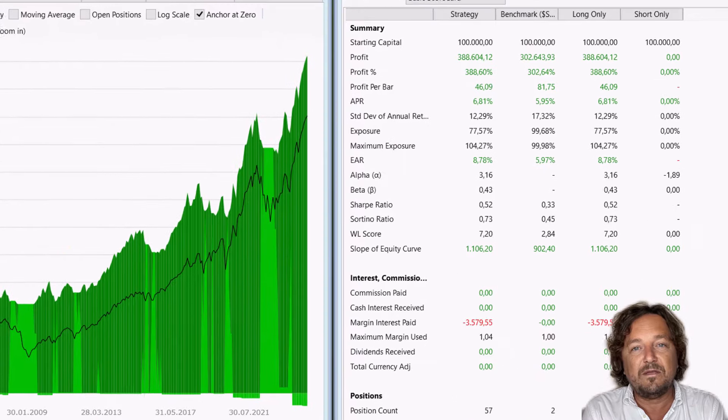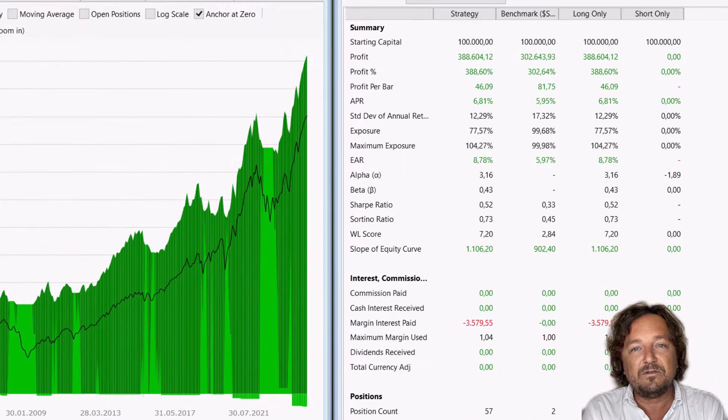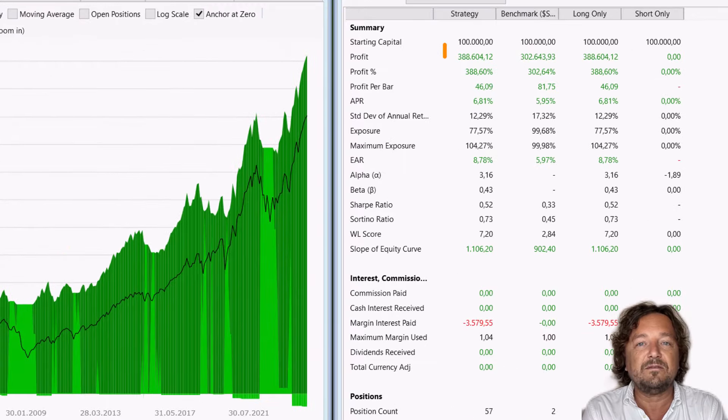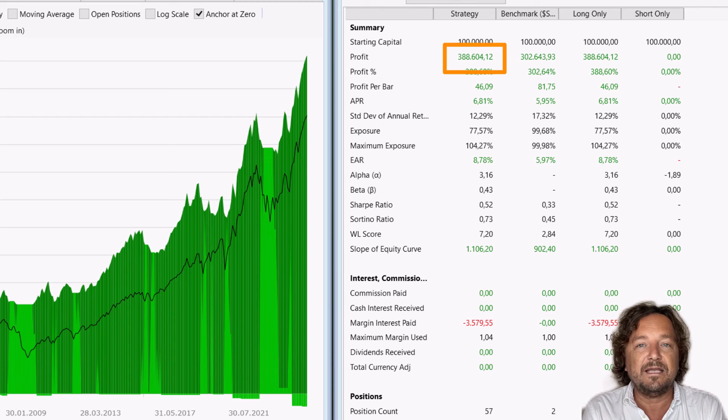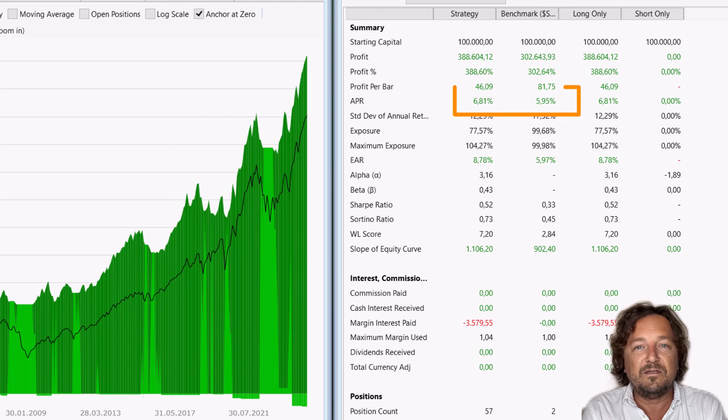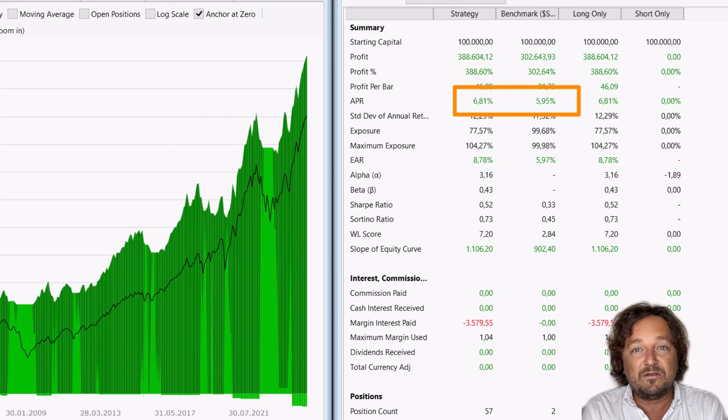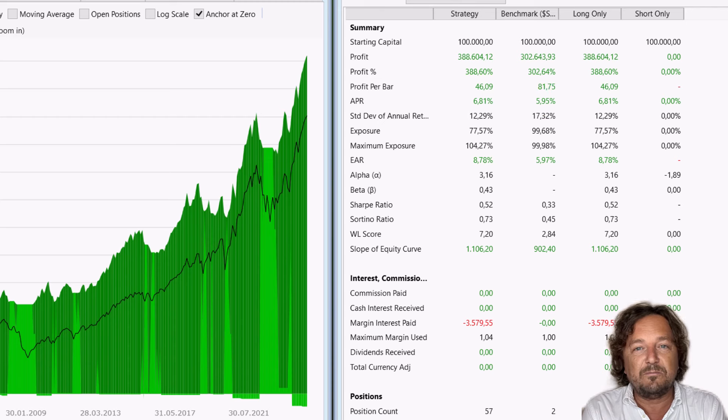Let's have a look at the key metrics. The profit is $388,000. The annual percentage return is 6.8% compared to 6% of the benchmark.